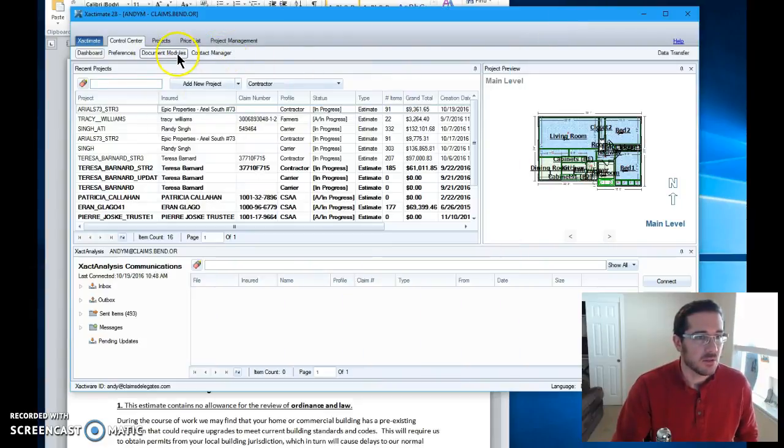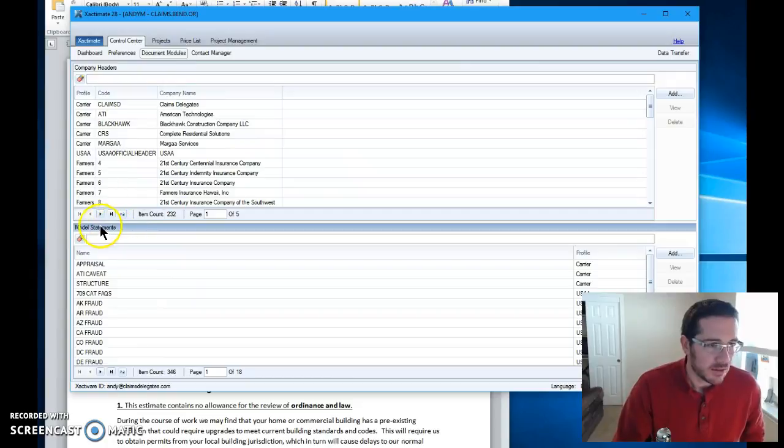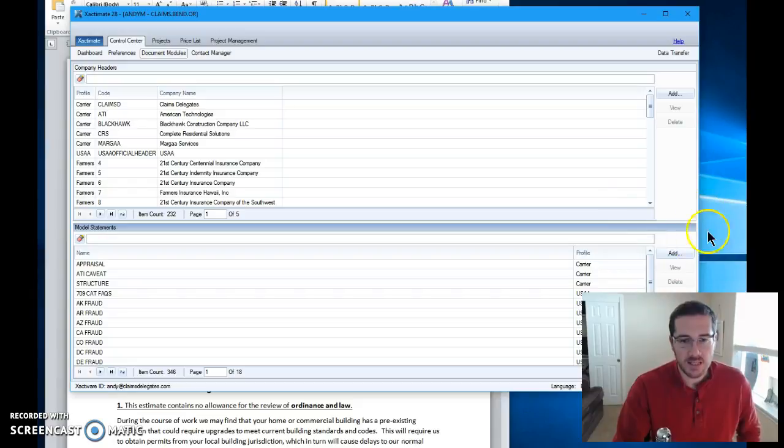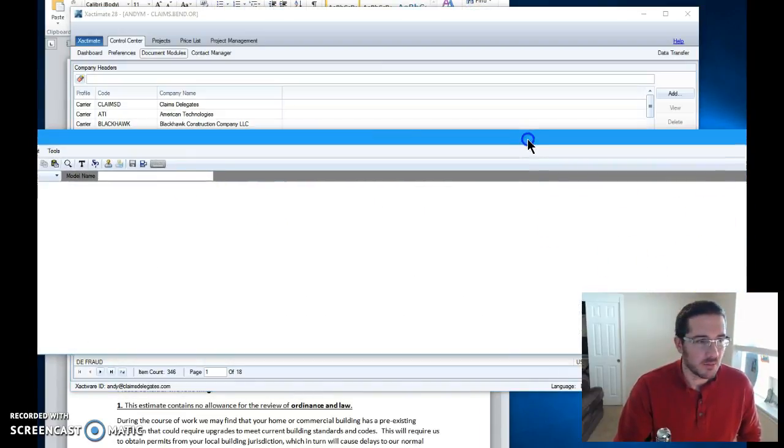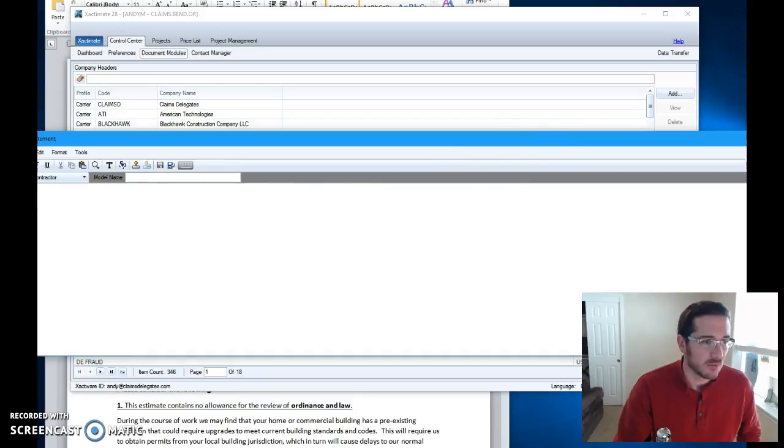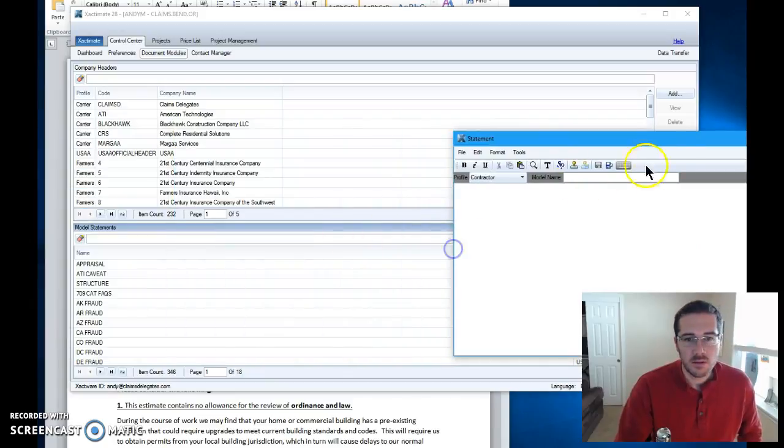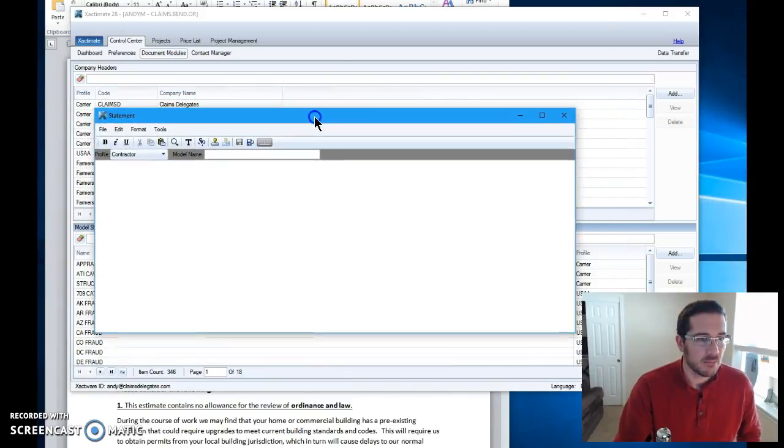So we're going to start here. Go to your document modules down in model statements. You're going to come over here right here and say add. Oh! Let's get that window so it's a little more manageable, shall we? Like this, like that.